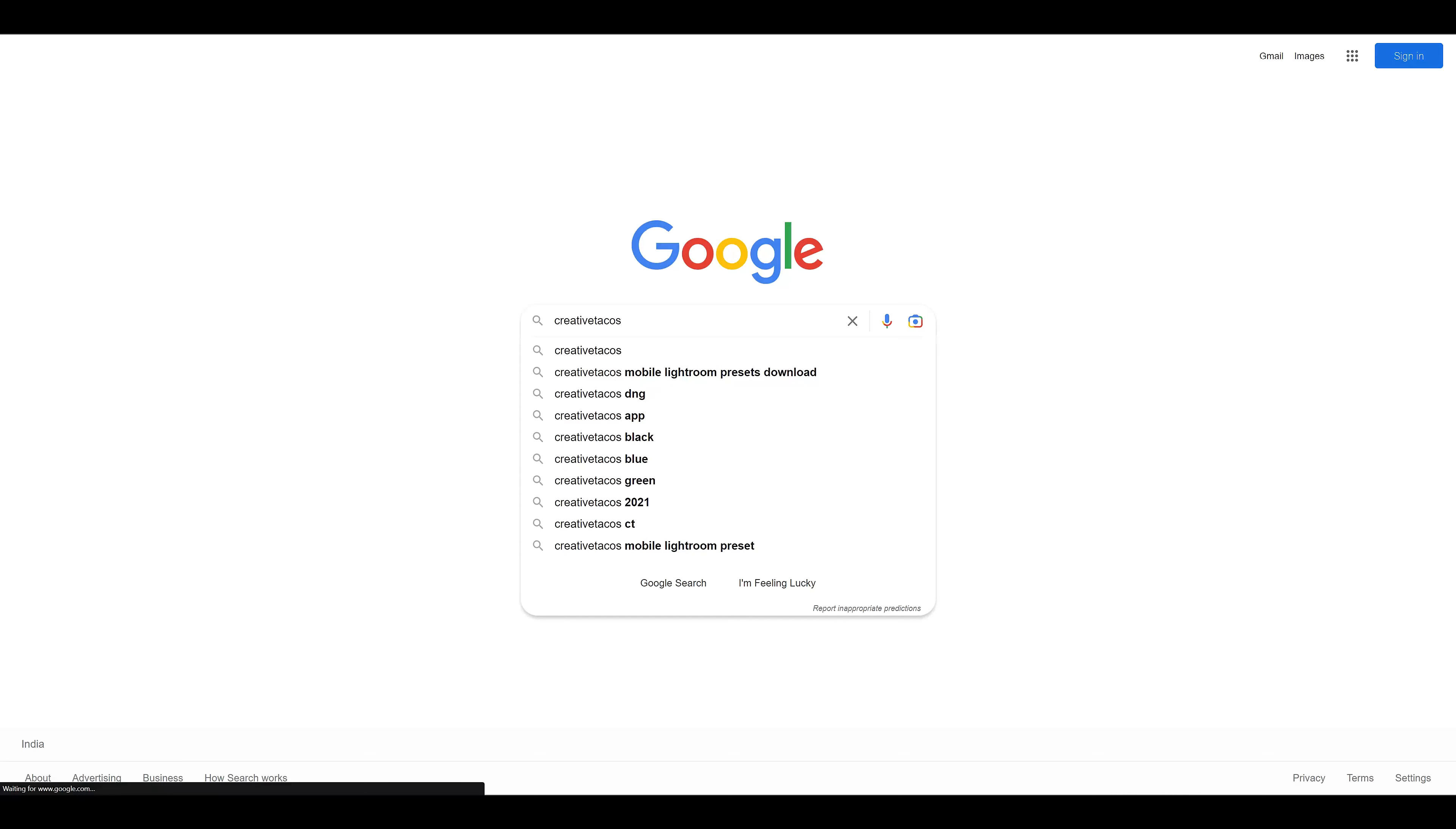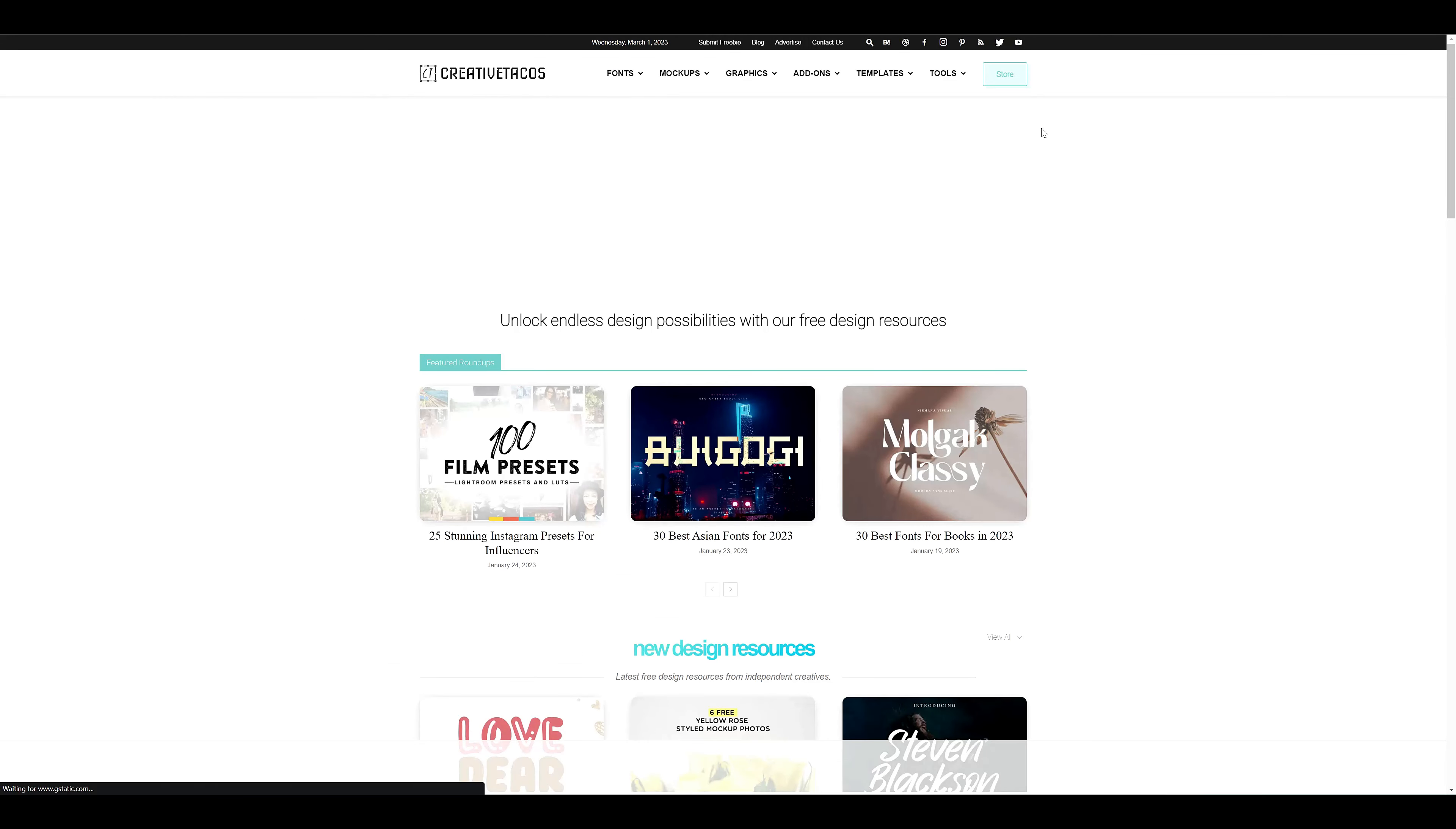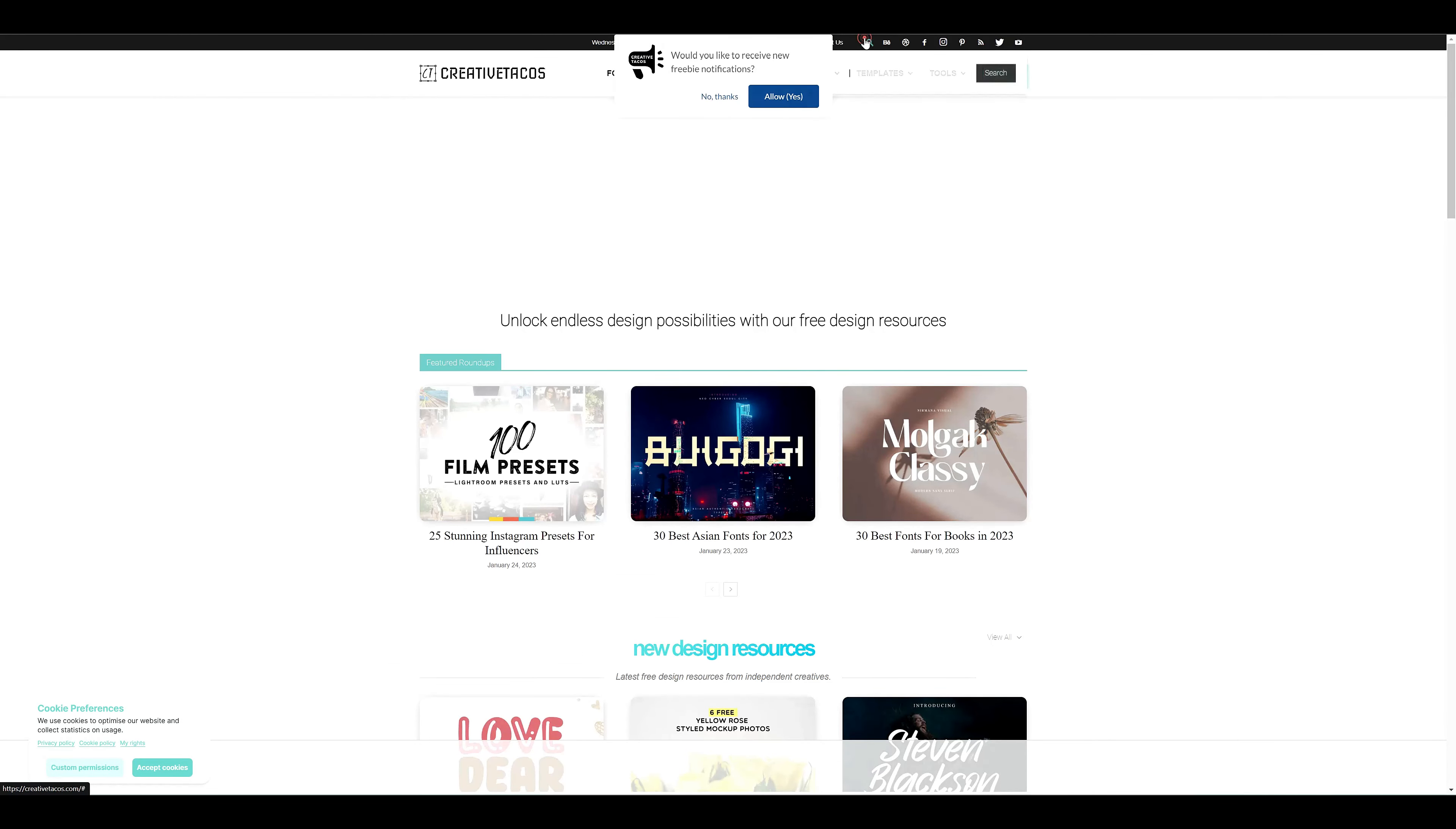Hello! Welcome to Creative Tacos Lightroom Presets video. In this video, we are going to show you how to download and install InstaBlogger Lightroom presets.